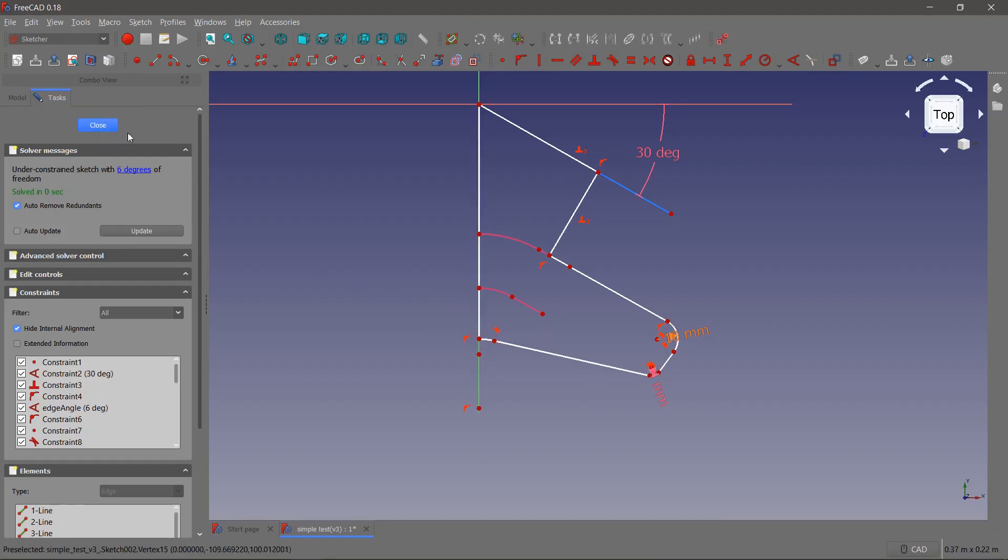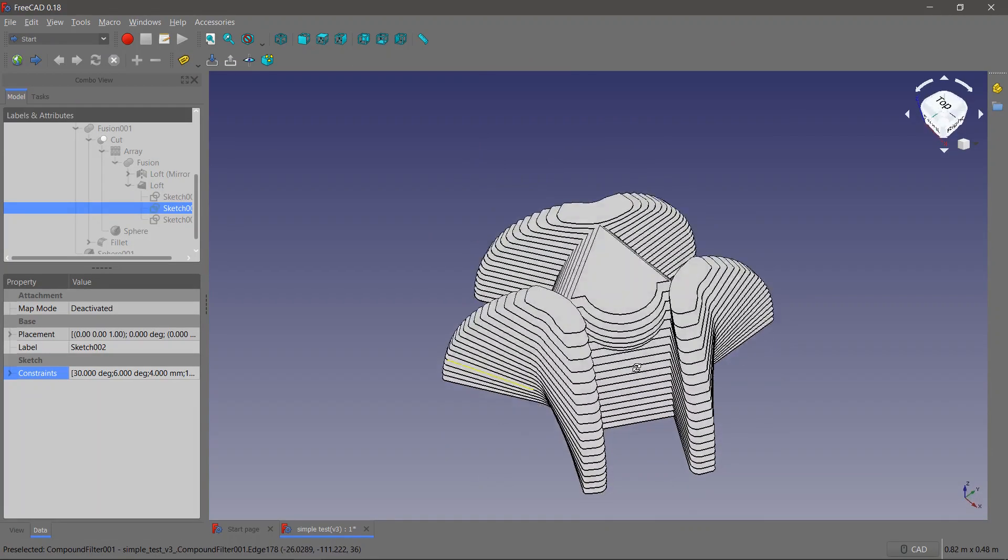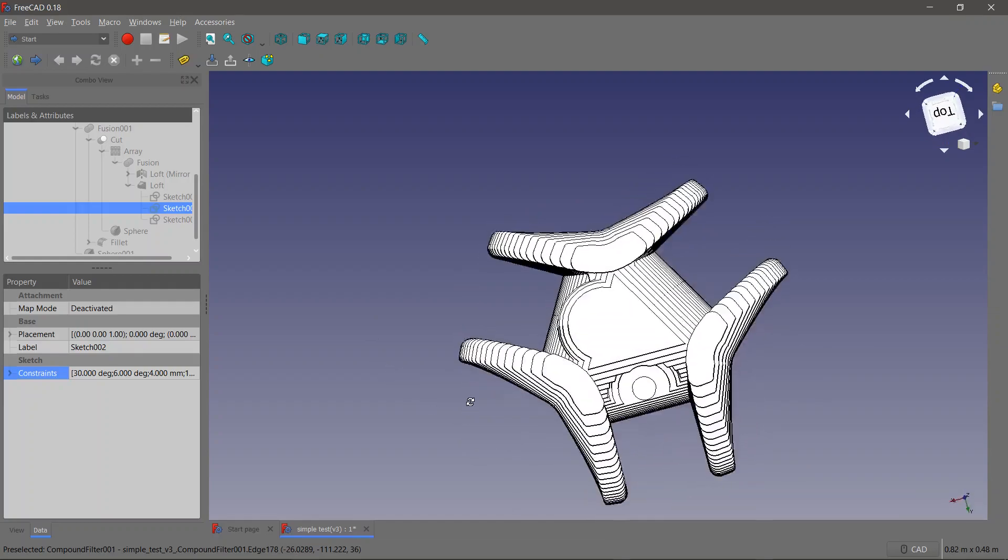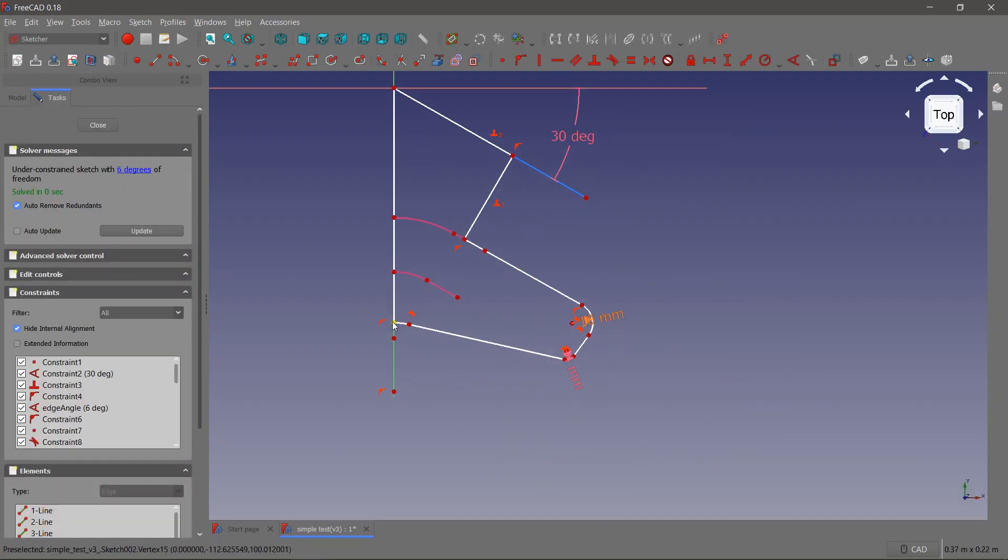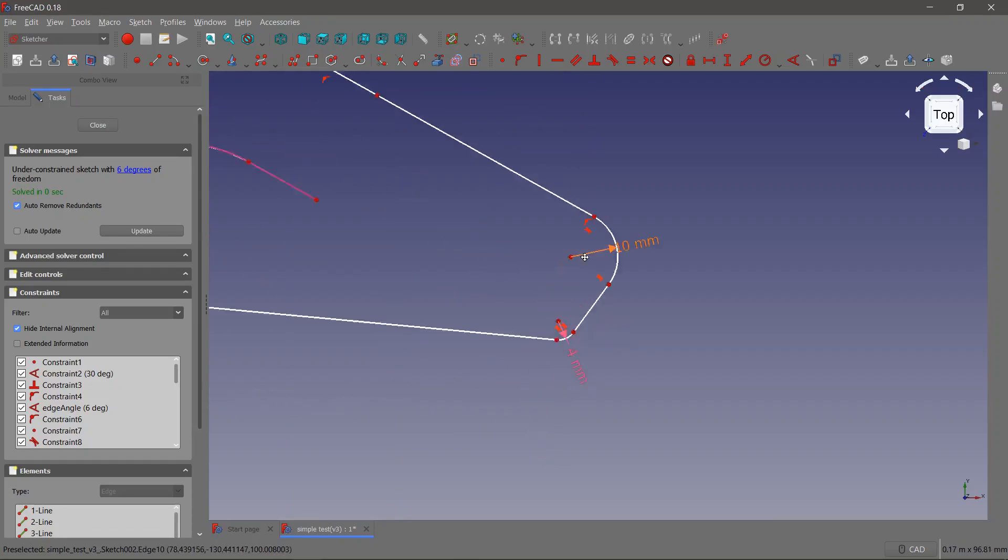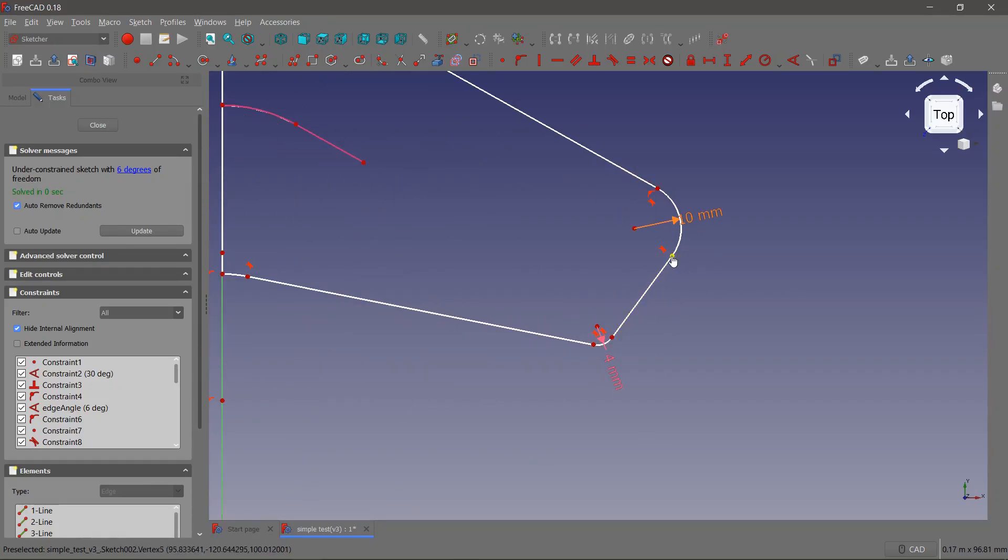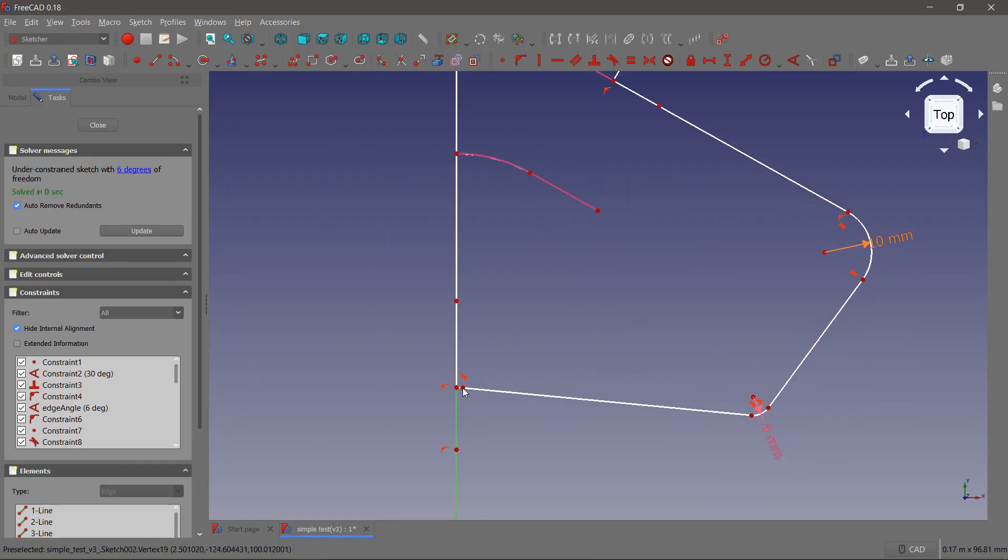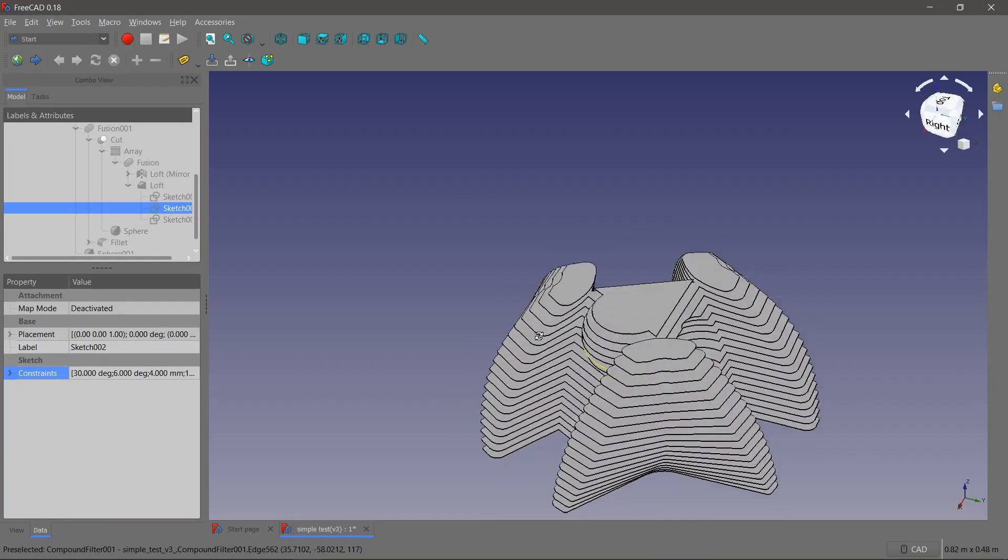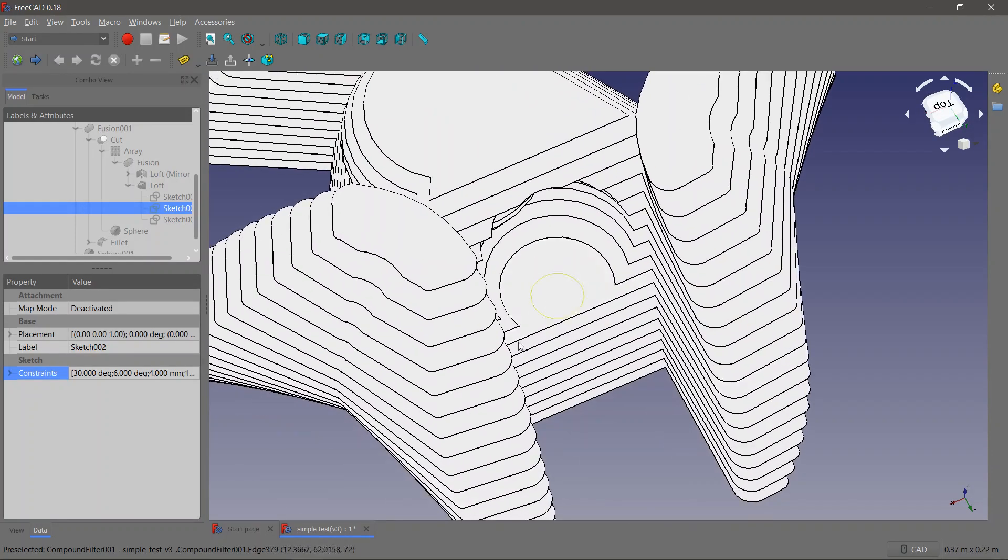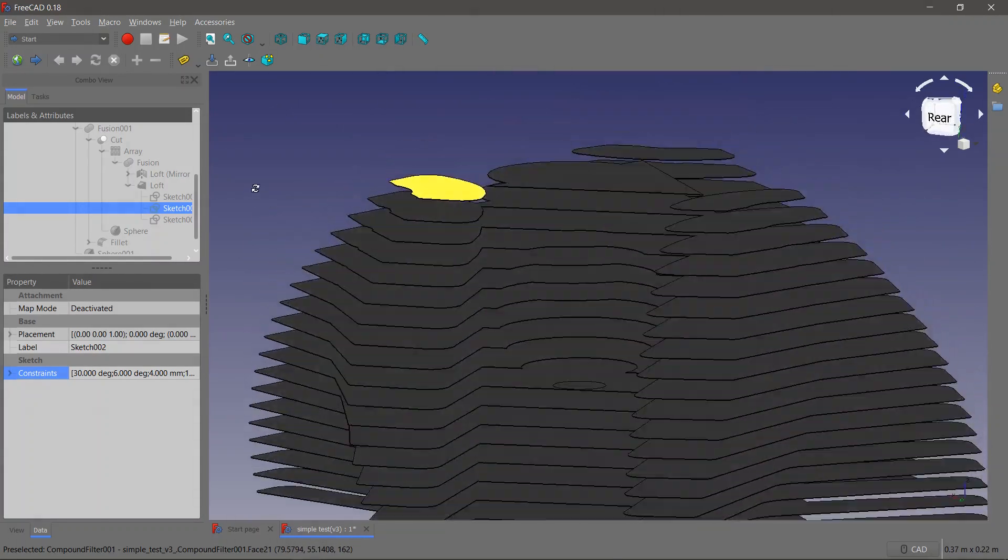For example, in Rhino it's always a struggle to keep the radii as proper arcs because in Rhino everything gets converted, I think, in NURBS, whereas in FreeCAD it makes it quick and instantaneous. So thanks for watching, and if you have any questions, queries, or would like to know more, please let me know.